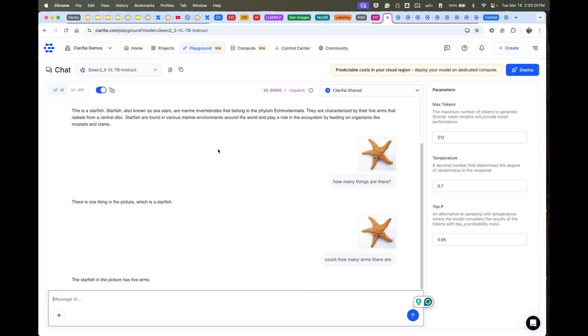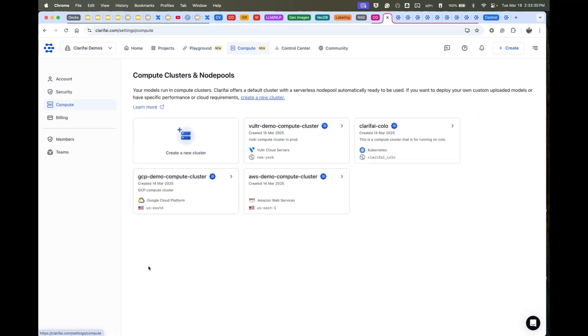So we just saw in real time understanding images and text and having a great experience around that. Now if you want to provision compute, you jump over to the compute tab.